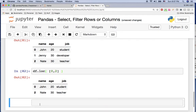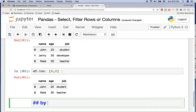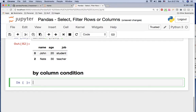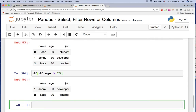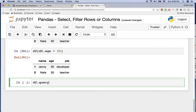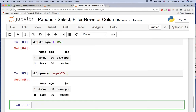Next example: select rows by column condition. Currently we have the DataFrame with the age column. I want to filter rows where age is greater than 25. You can say df[df.ag > 25] and it will return the persons whose age is greater than 25. There's another way — you can use df.query('ag > 25') and it will give you the same result.